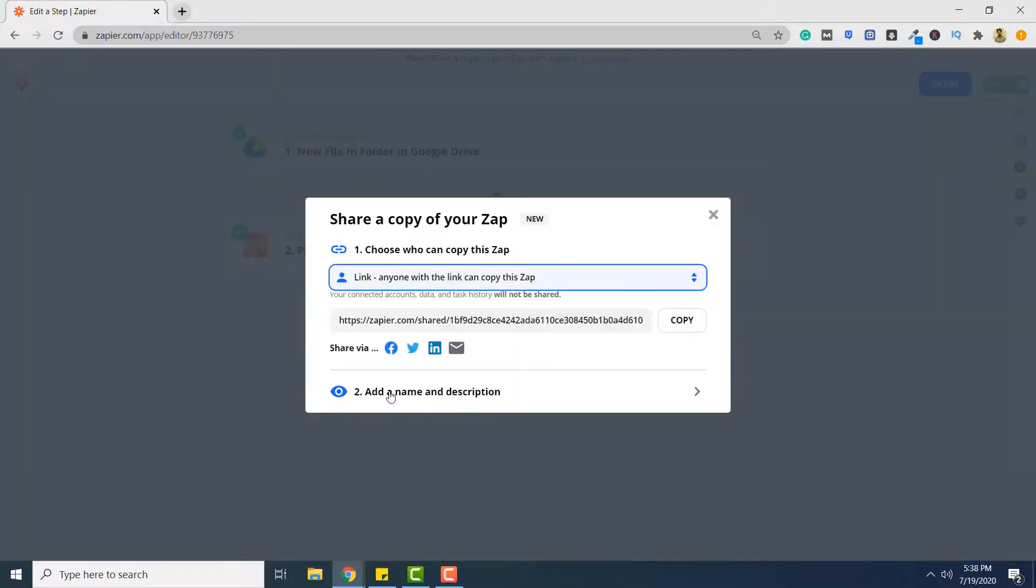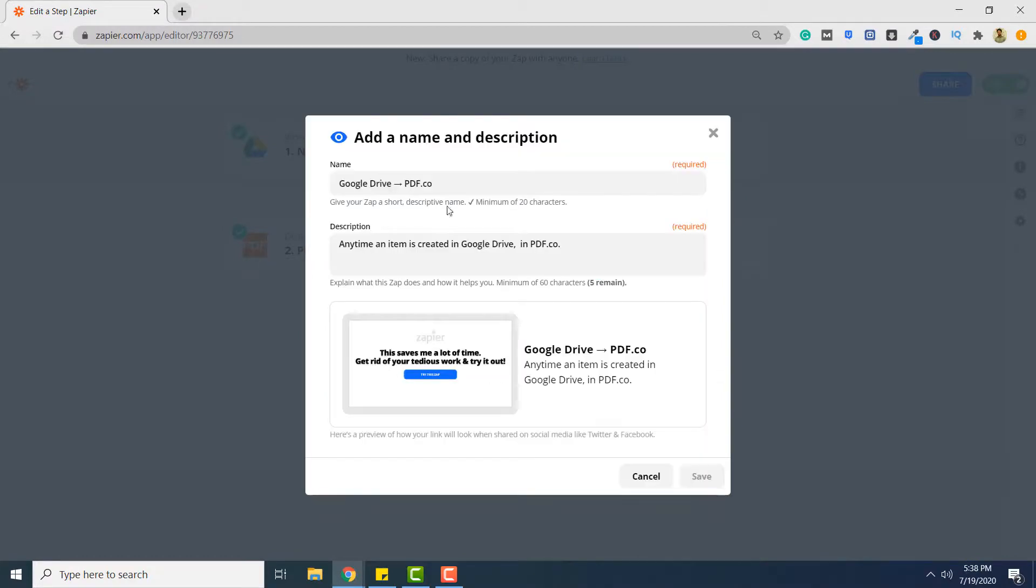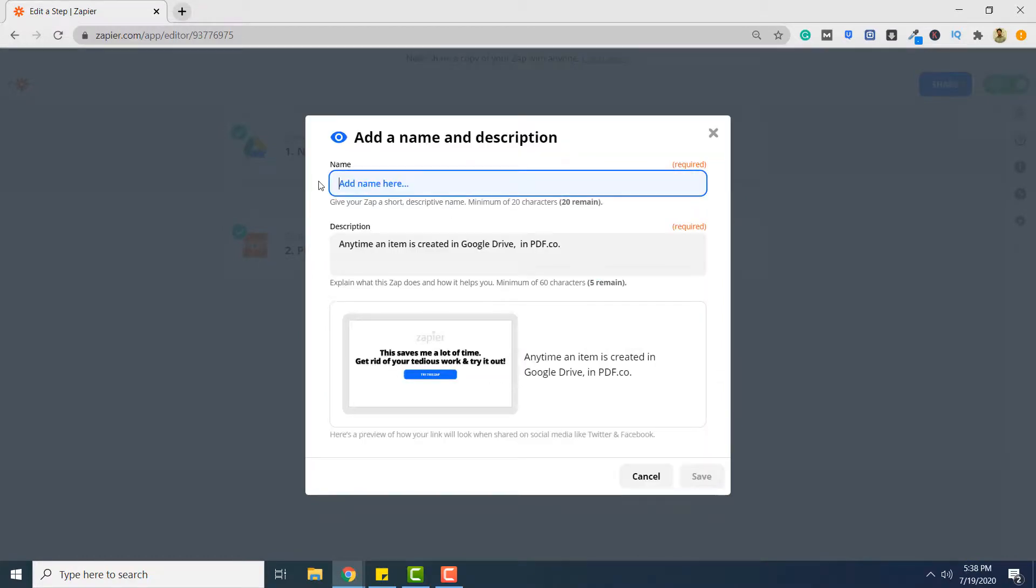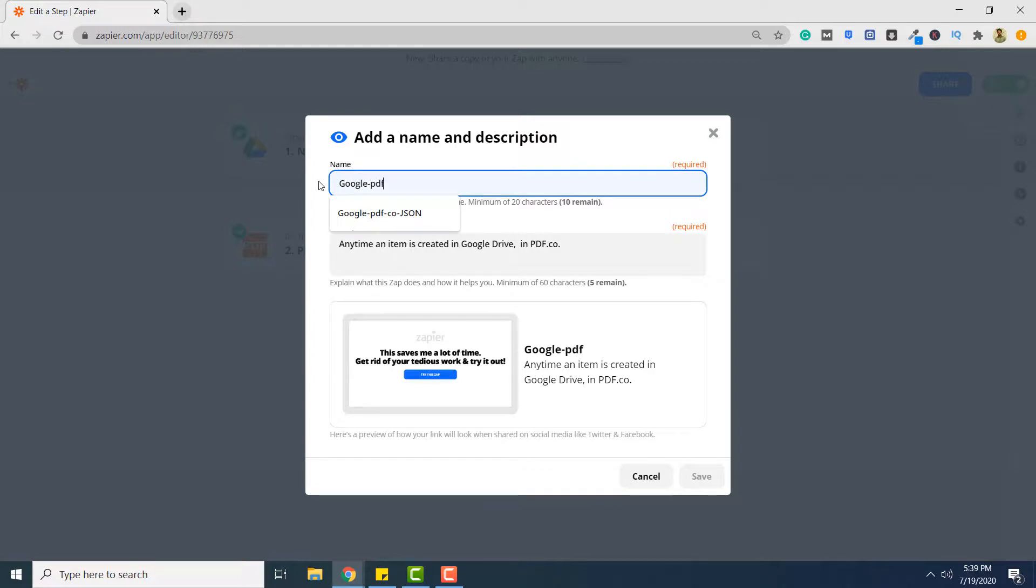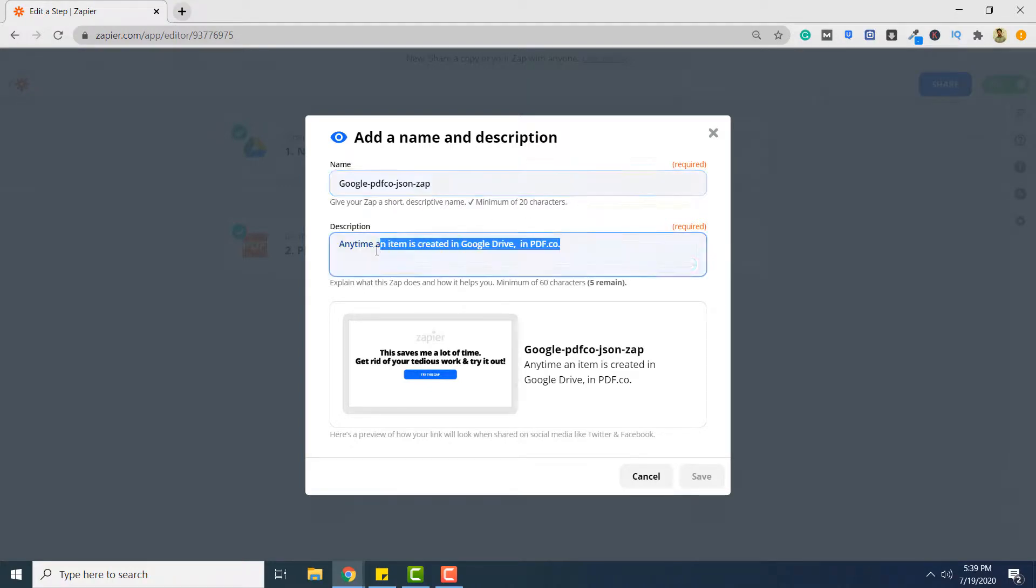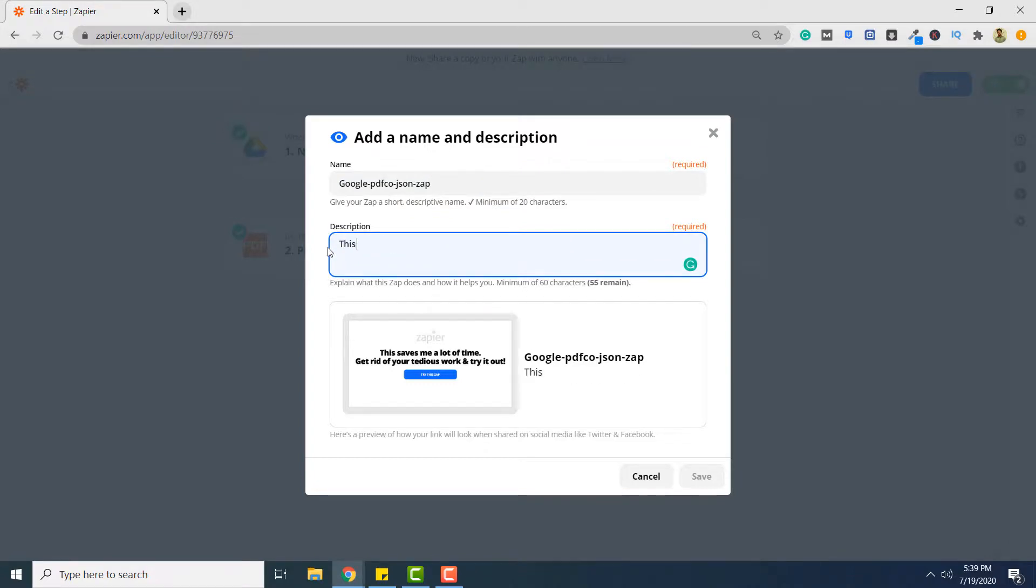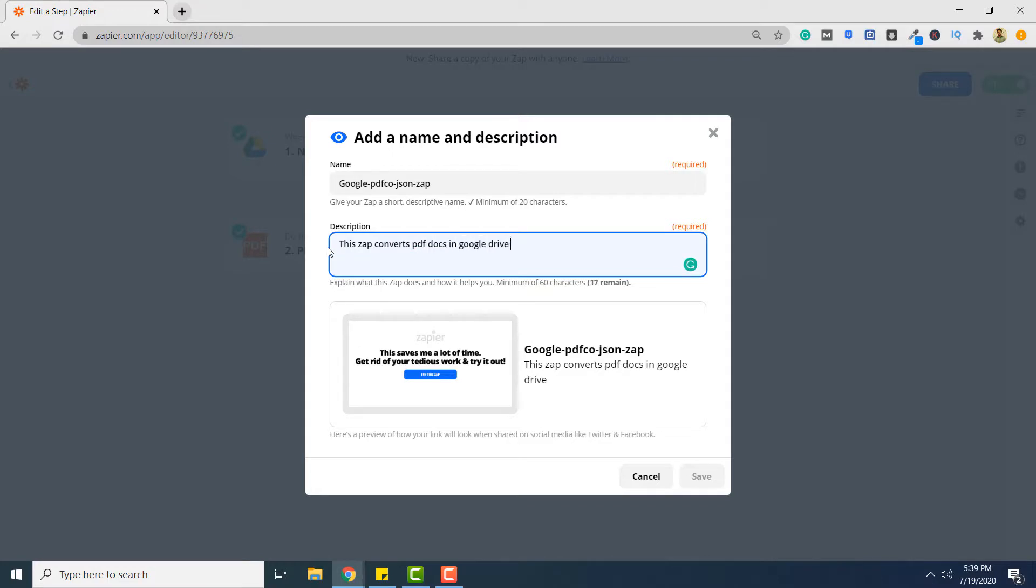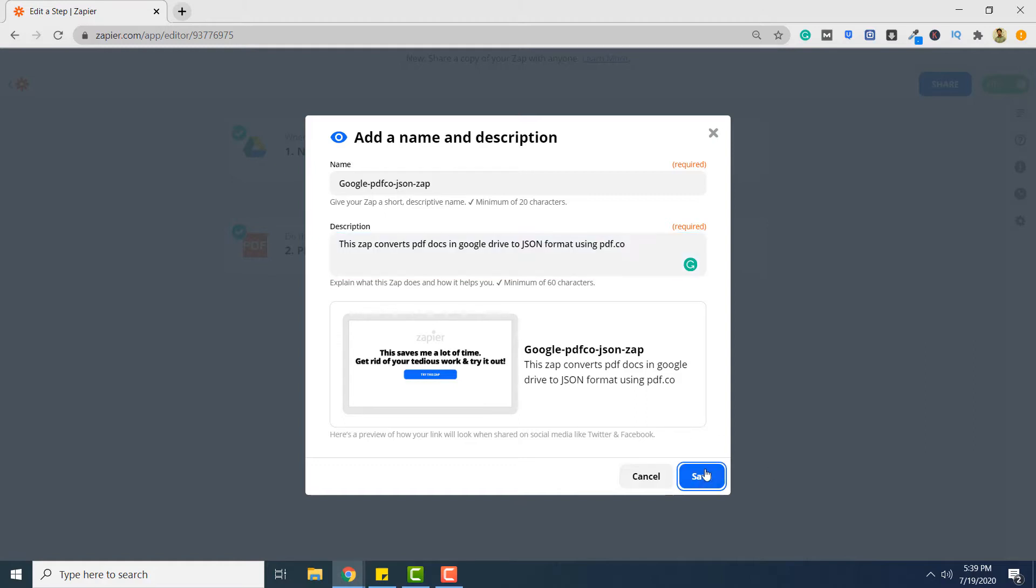And then click add a name and description. Here you can give any name to your zap. So I will name it Google PDF.co JSON zap. Because we have to specify minimum 20 characters. So in the description: this zap converts PDF docs in Google Drive to JSON format using PDF.co. And then you simply have to click save.